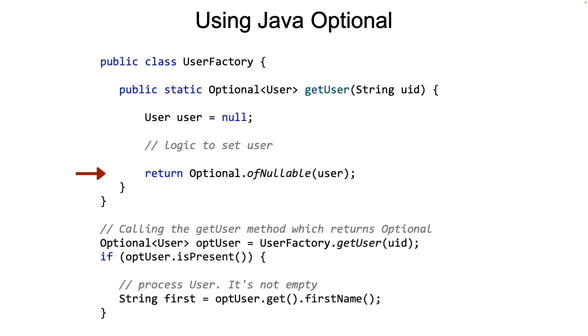But note here that if we know for a fact that the user can never be null, then we do not need to use the Optional. Simply return the user. In this case, because the user could be null, we are returning an Optional of type user.